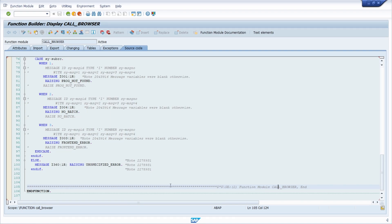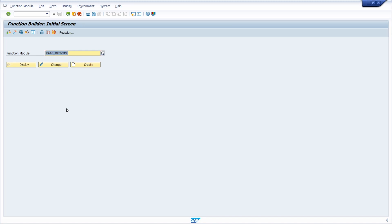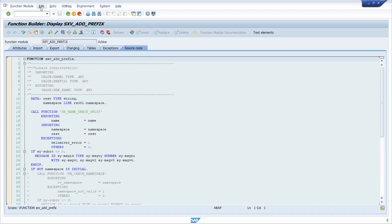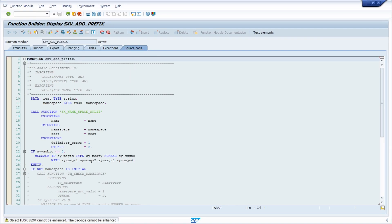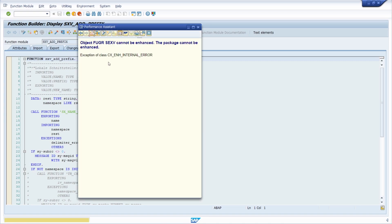How to implement an enhancement I will show you in a moment. But if we go one step back — for example typing SEXV as prefix for another function module — and once again go to Display, Edit, Enhancement Operations, and Show Implicit Enhancement Options, you see a status message that the object function group SEXV cannot be enhanced. The package cannot be enhanced. So this tells you that in this function module you cannot implement an enhancement.